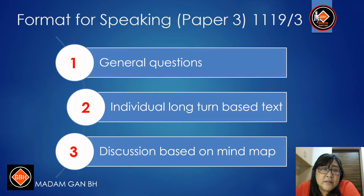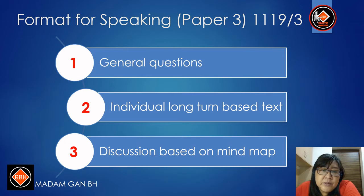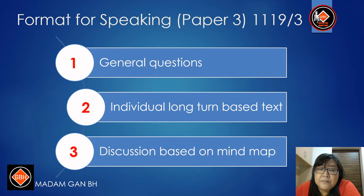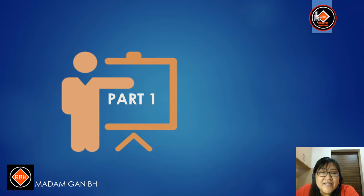Let's look at the format of the paper. Part 1 is general questions. Part 2 is individual long-turn based on text. Part 3 is discussion based on a mind map. Dear students, let's start with Part 1.